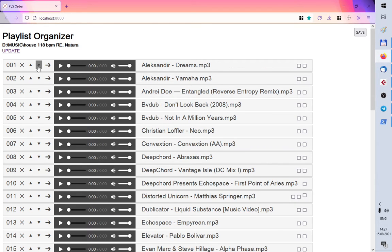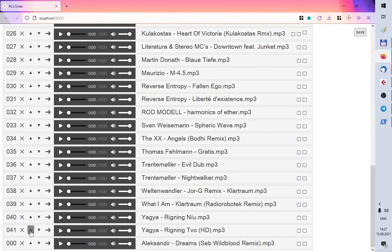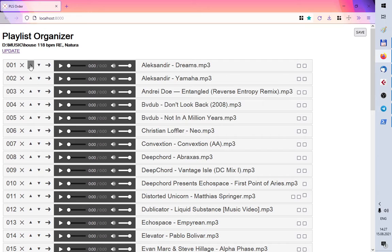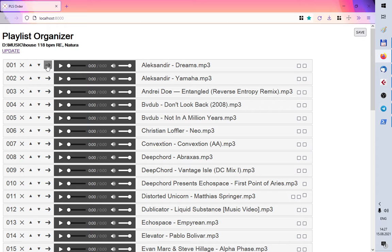Actually this button means move it to the bottom and this button means move to the top. This button means move the file somewhere.